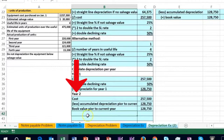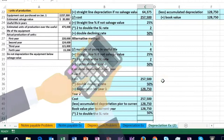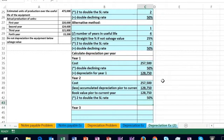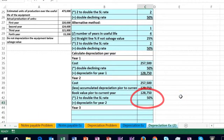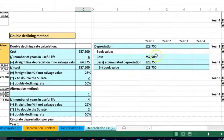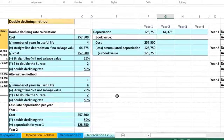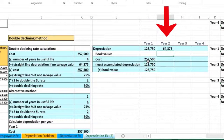We then multiply the book value by the double declining rate, which does not change — still 50 percent. That gives us the depreciation for year two. Looking at the worksheet, year two depreciation is 64,375 — far less than year one's 128,750. This demonstrates front-loading: more depreciation in early years, less in later years.